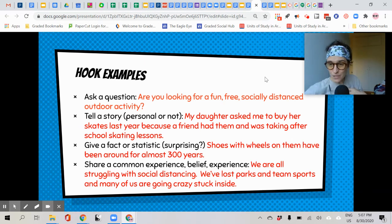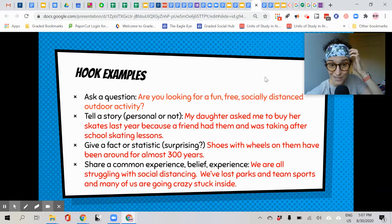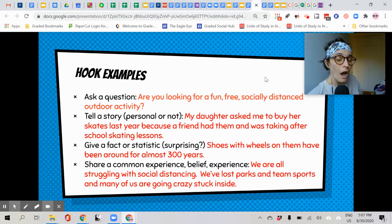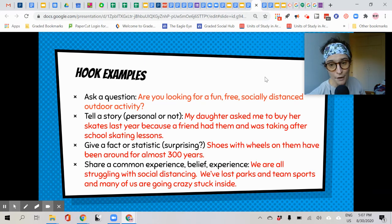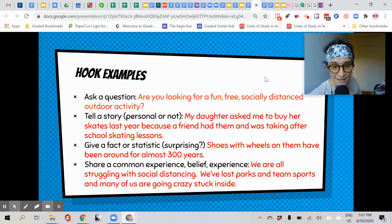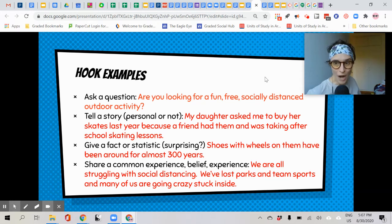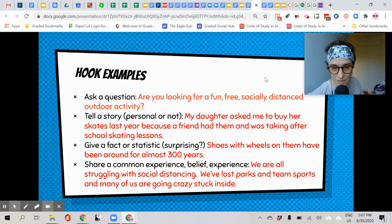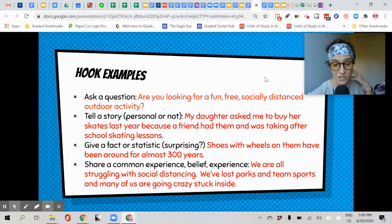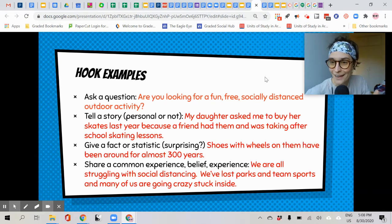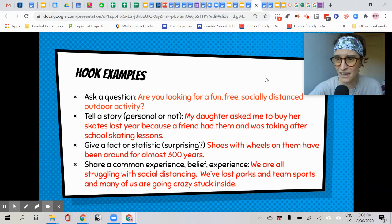Here are some examples, all for my topic of roller skating. Ask a question: 'Are you looking for a fun, free, socially distanced outdoor activity?' Tell a personal story: 'My daughter asked me to buy her skates last year because a friend had them and was taking after-school skating lessons.' A fact or statistic: 'Shoes with wheels on them have been around for almost 300 years' — isn't that surprising? 1760! Then a shared common experience: 'We are all struggling with social distancing. We've lost parks and team sports and many of us are going crazy stuck inside.' Can you relate to that? Now you're leaning forward saying, 'Yeah, tell me more.'